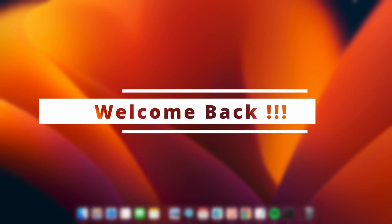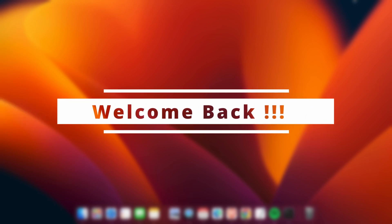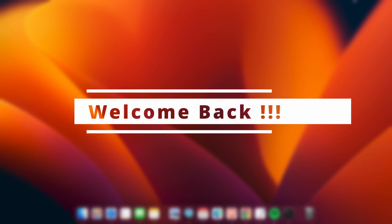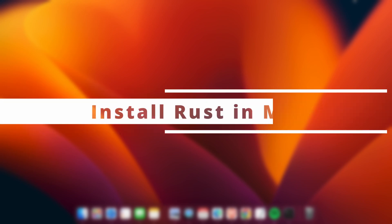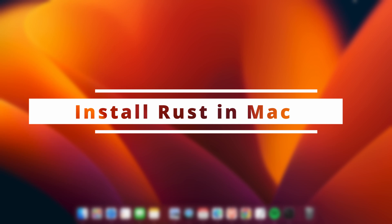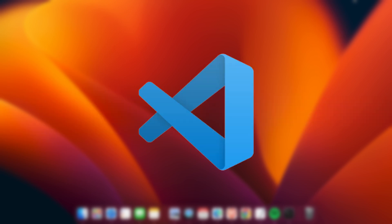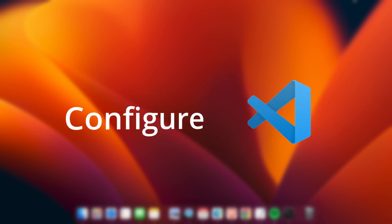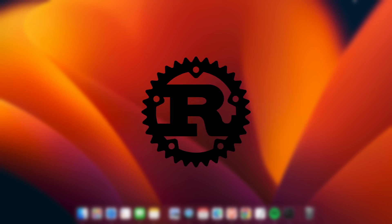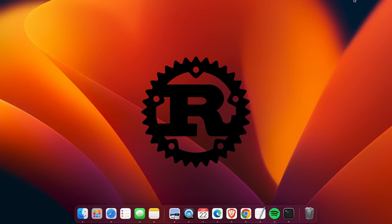Hello everyone, welcome back to another video. In this video I'm going to show you how you can install Rust onto your Mac and also configure VS Code for writing your first program using Rust.